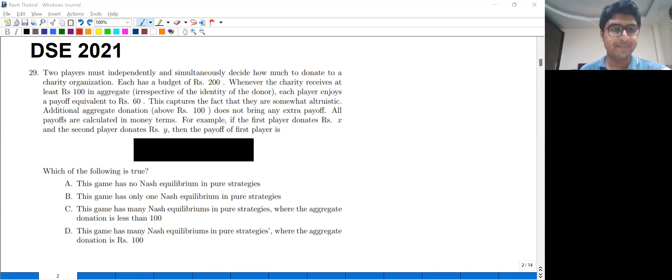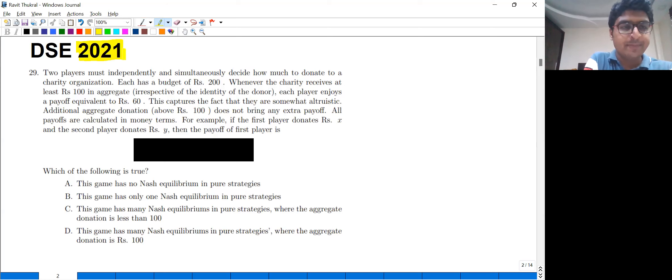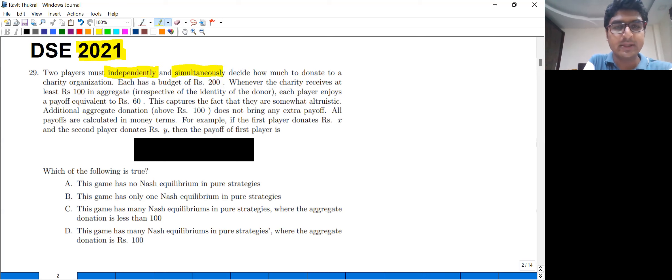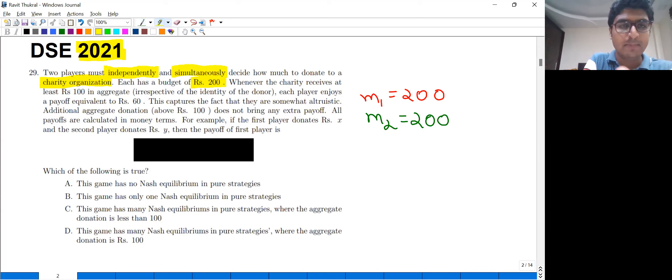This question is from DHC 2021. Two players must independently and simultaneously decide how much to donate to a charity organization. Each has a budget of rupees 200. So M1, the budget of player one, is 200, and M2 is also equal to 200.